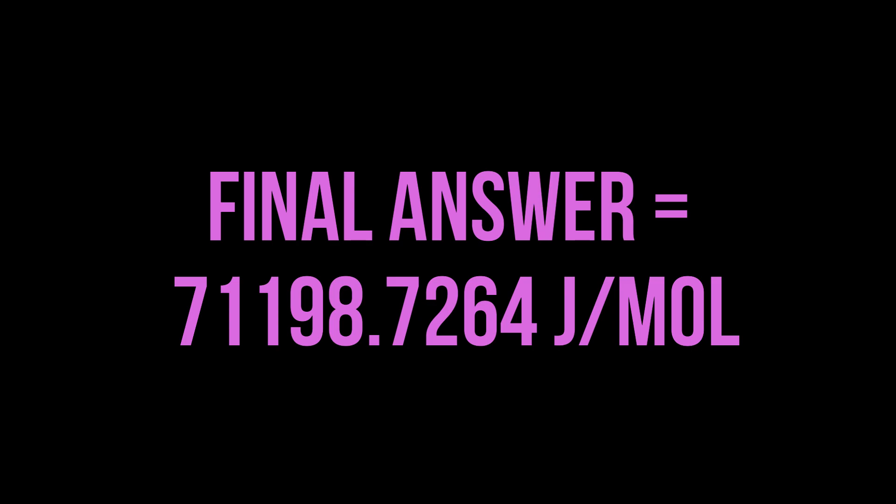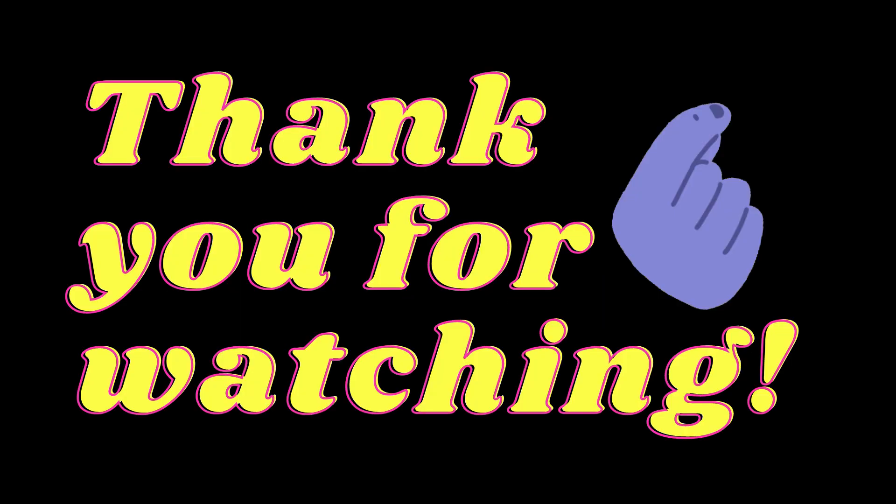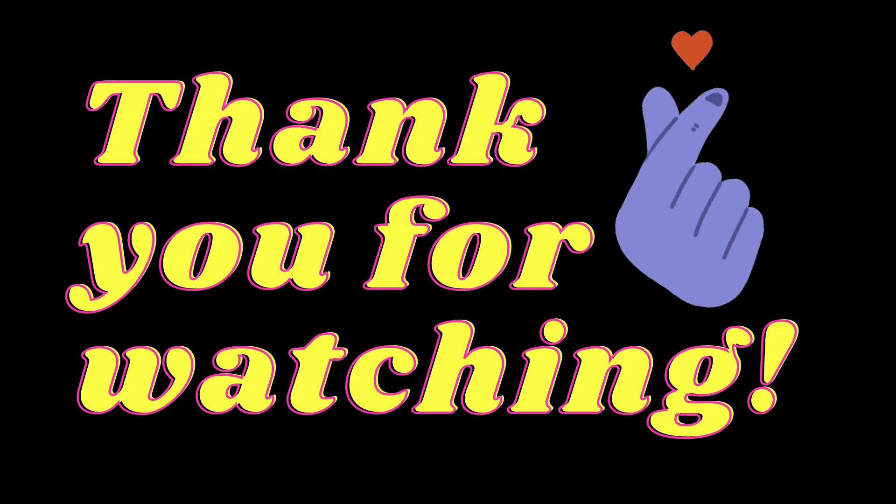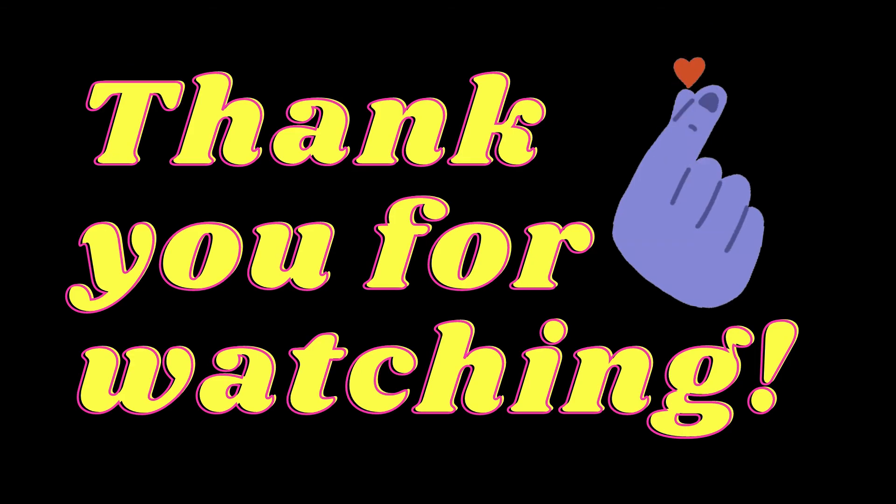This is the summary of the final answer. Thank you for watching.